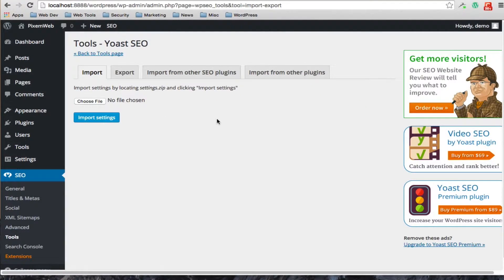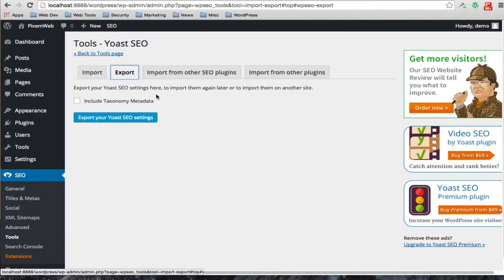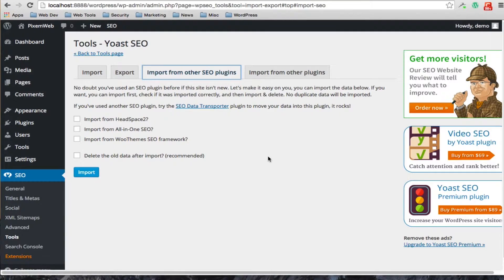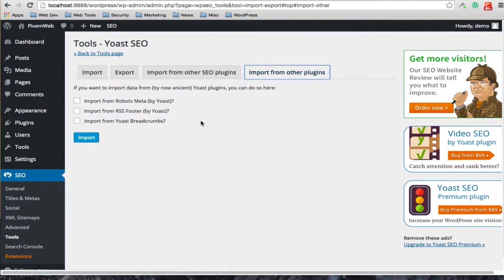If you want to import settings — say you have two or three websites with this plugin and want to use the same settings across them — you can import that settings file here. If you want to export your settings you can do the same. If you have other SEO plugins you've used in the past and want to import that data, you can do so here as well.